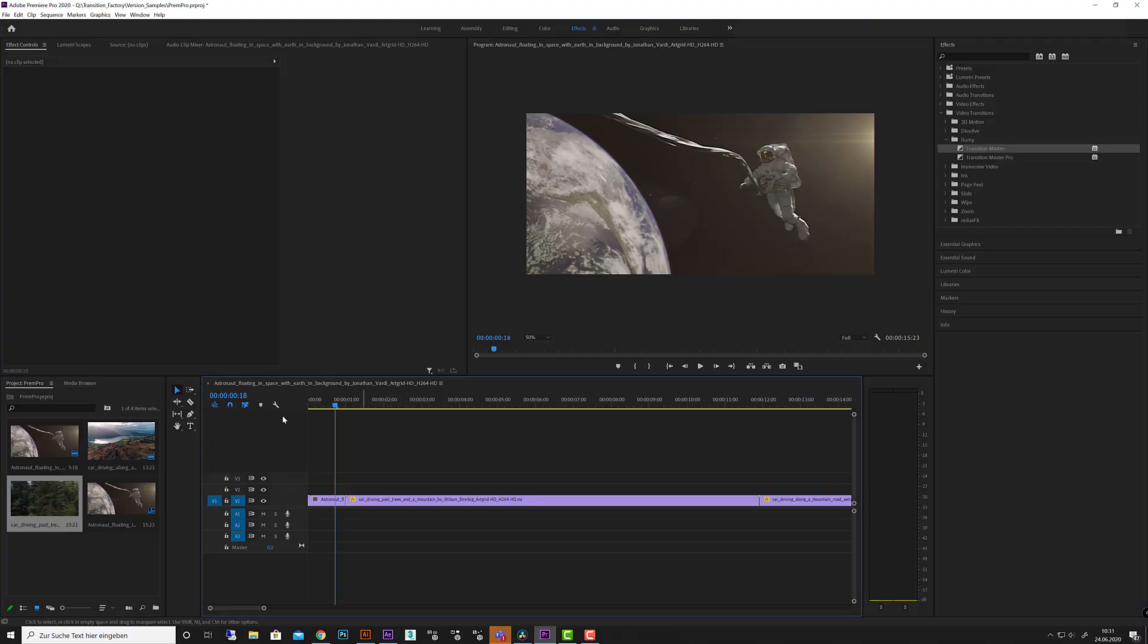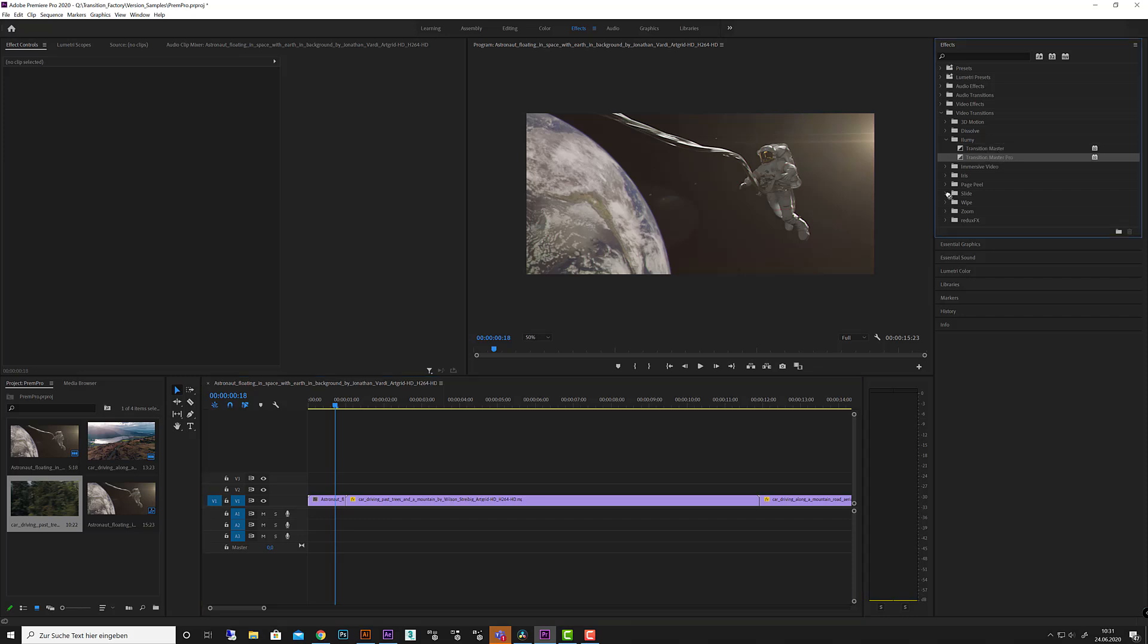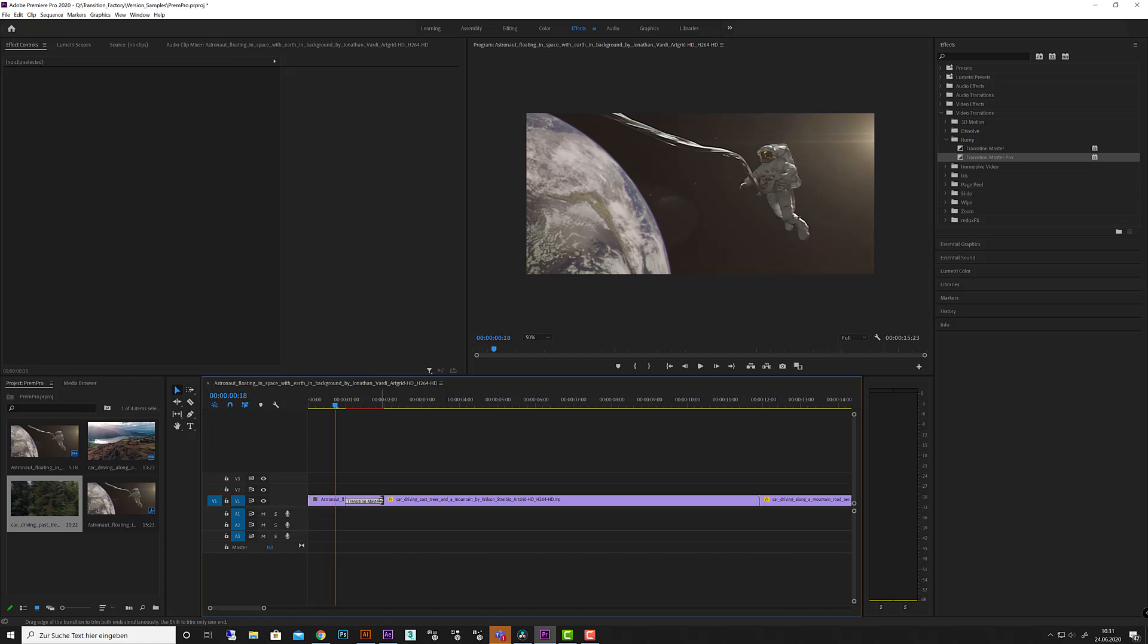Nothing special here, the same like in DaVinci Resolve. You have your video transitions, you find a folder called Illumi and here you have both versions, the master and the pro version. Let's take the pro version, drag that on to the footage.